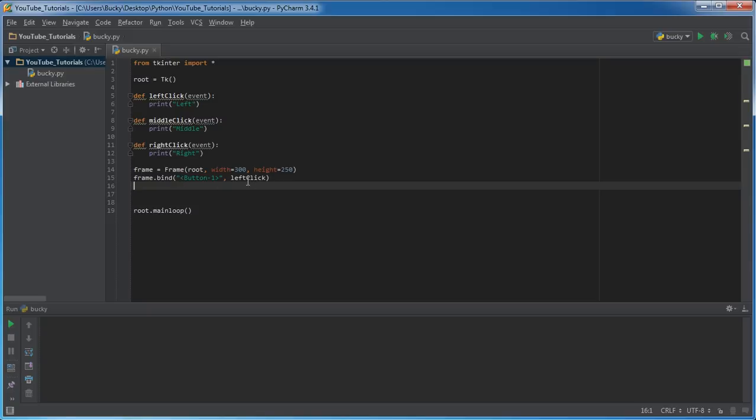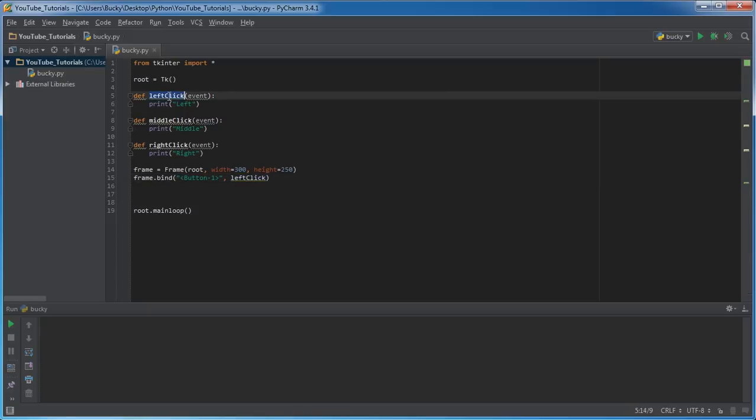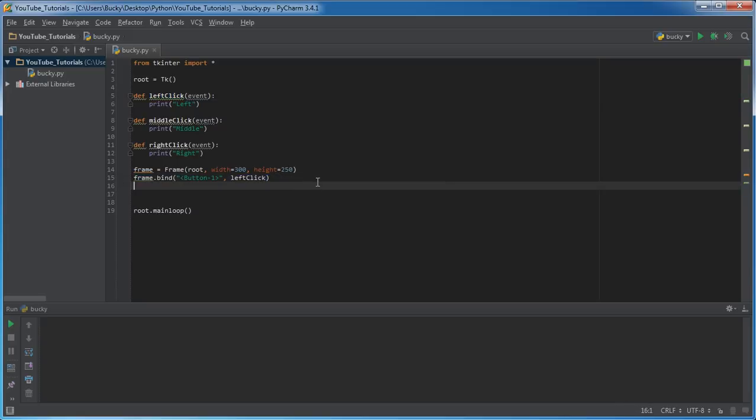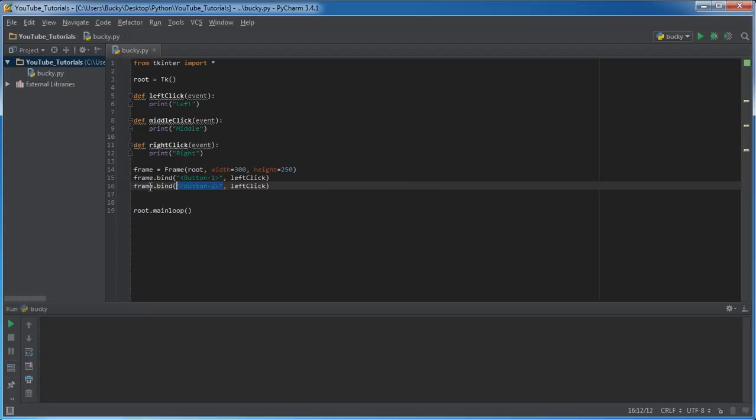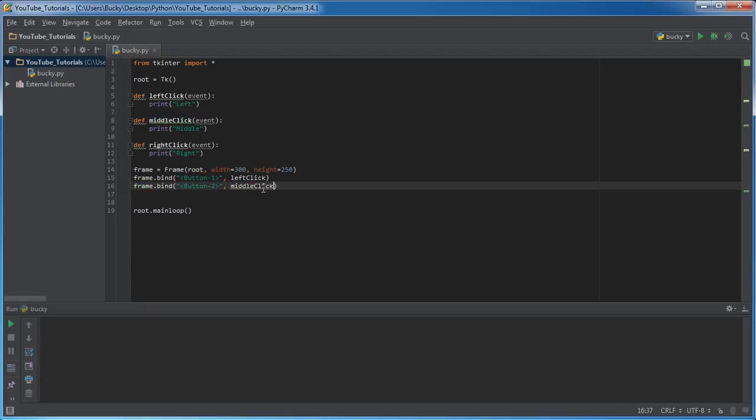So now we said, okay, whenever they left click on their mouse, then call this function. Simple enough. Well, now I want to bind something else. Now, whenever you middle click that scroll wheel on your mouse, that scroll wheel is actually called button 2. So whenever they middle click on this frame, call middle click.